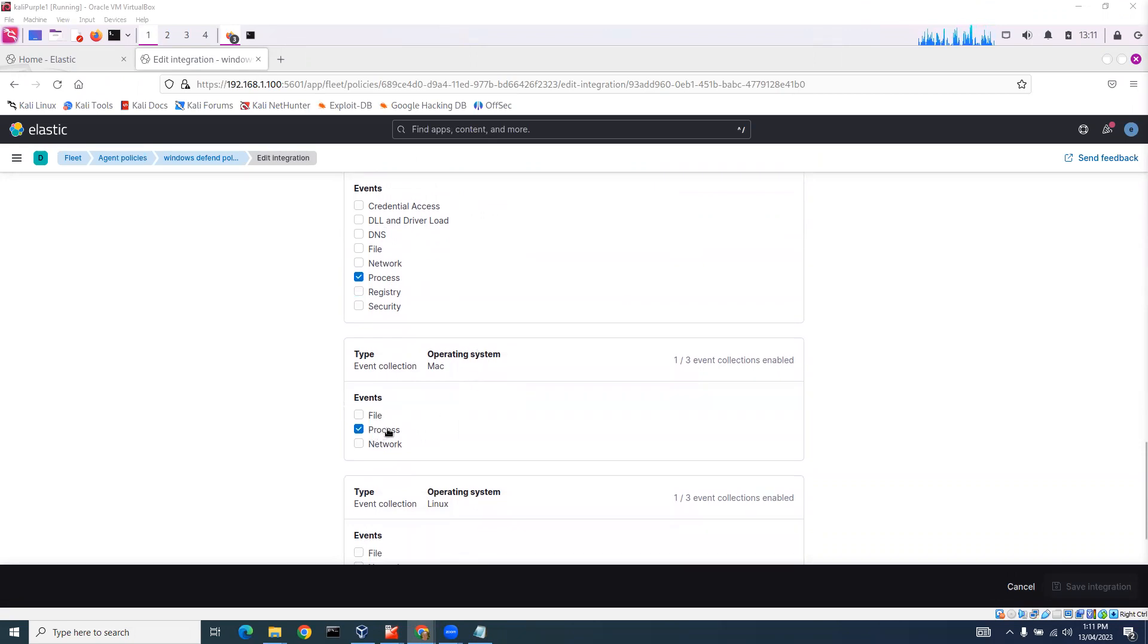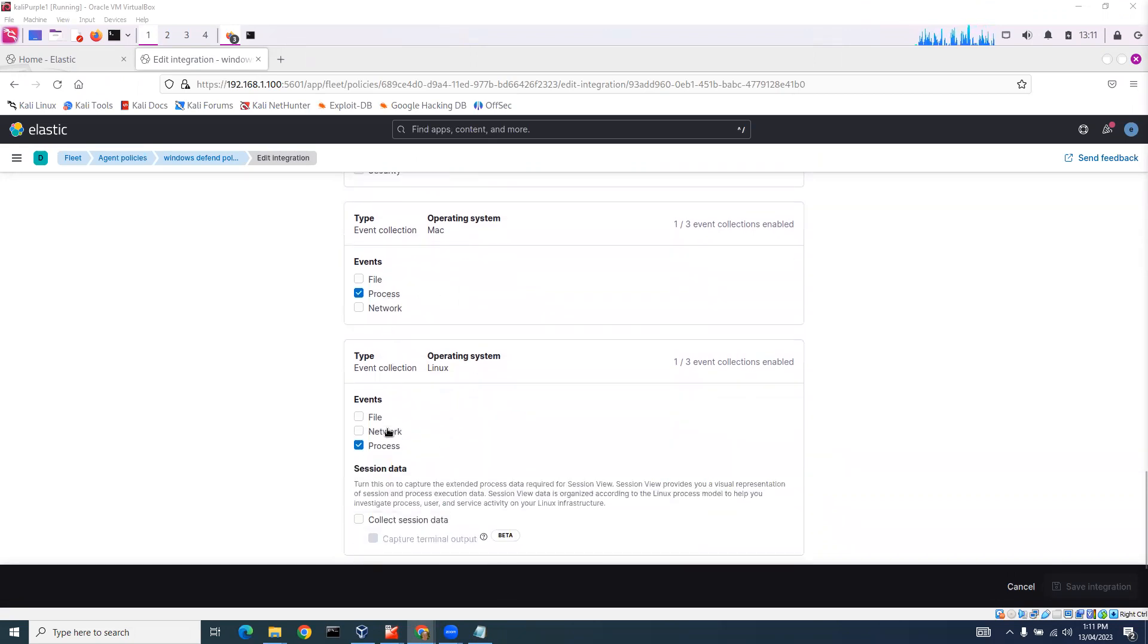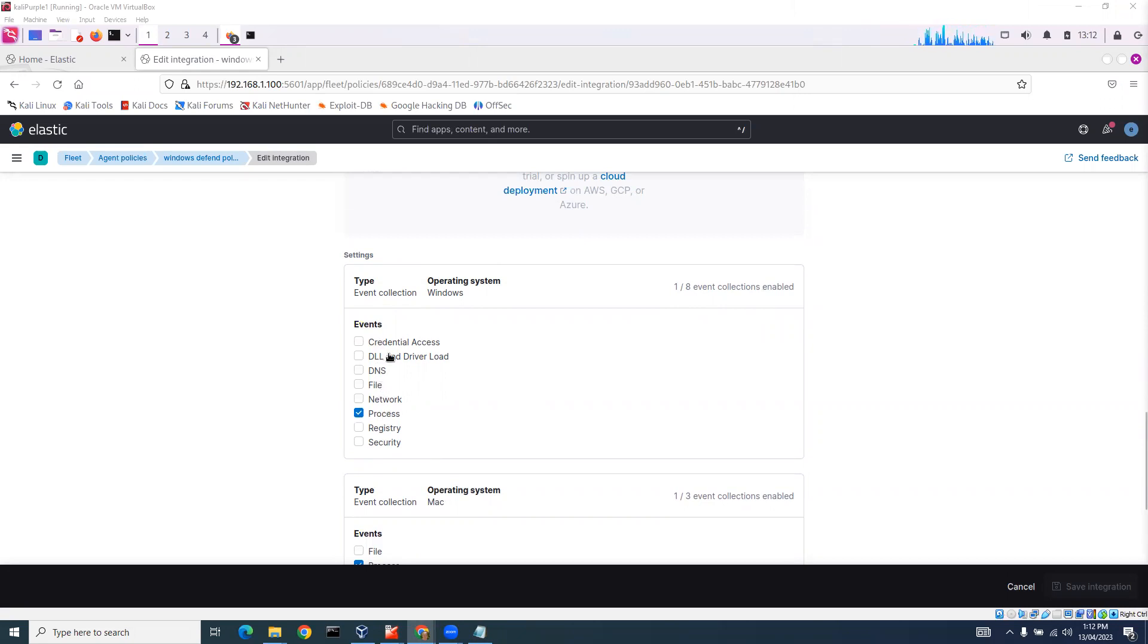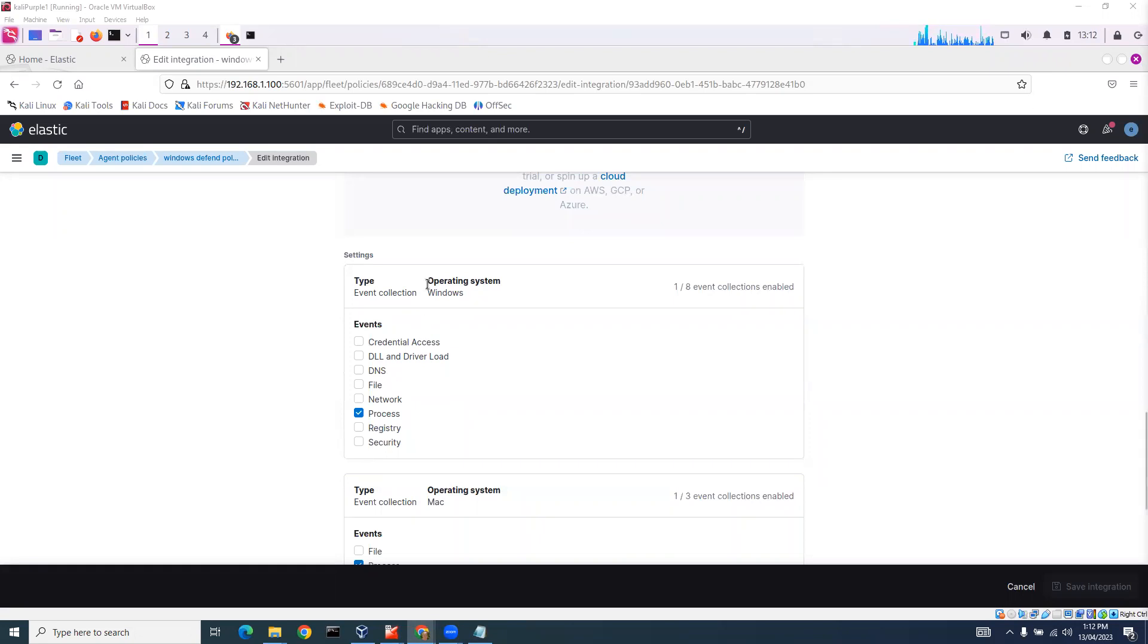You can see here these are the events that are collected. We've got event collections enabled, process events. We can also get other events like DLL and driver load, file events, network events. There's a whole bunch of events that we can collect on our Windows client that we've integrated into Elastic.